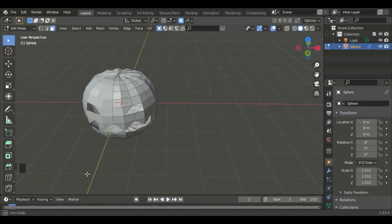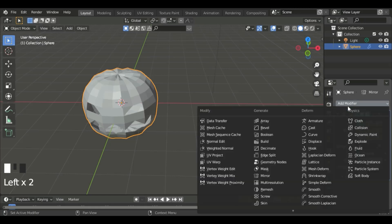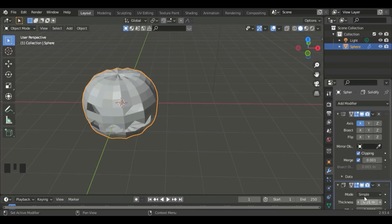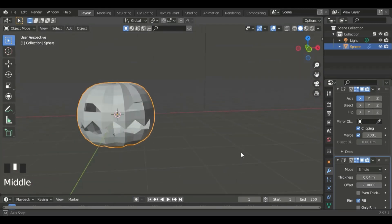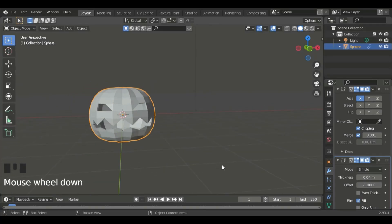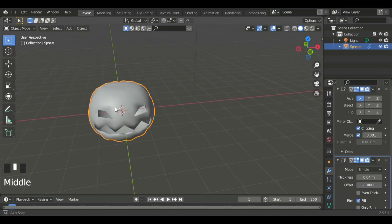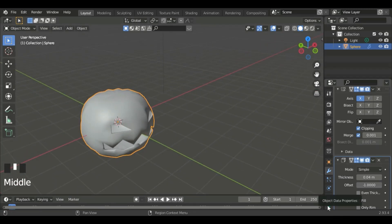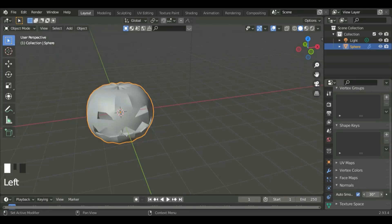After we've done that, we can go to the modifiers tab, then add modifier, and add the solidify modifier. Now we can set the thickness to 0.04. After we've done that, we'll right click the object and shade smooth. Now go to the object data properties and then go to normals, and auto smooth should be on. You can change the angle to make it more smooth.